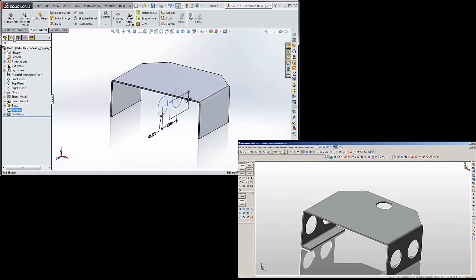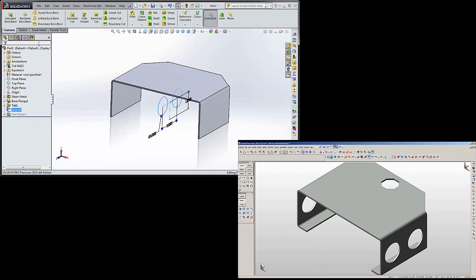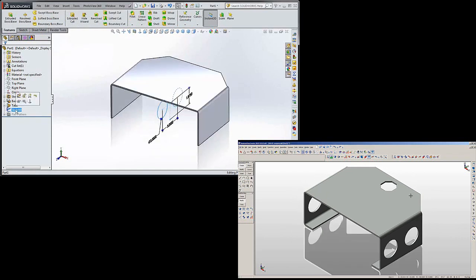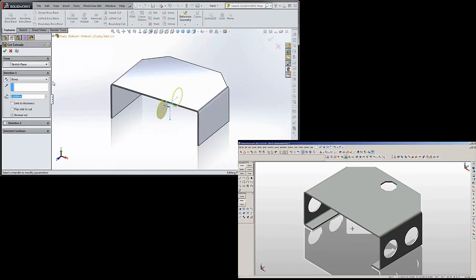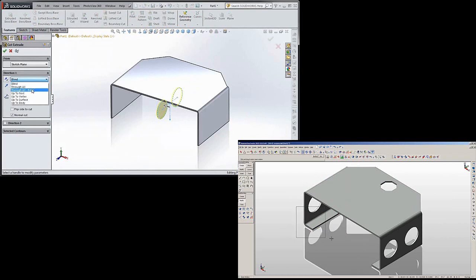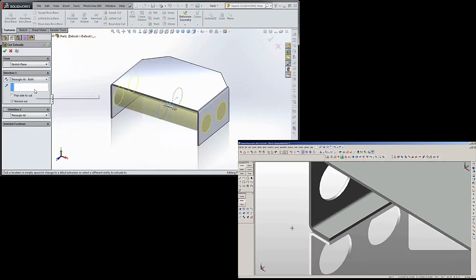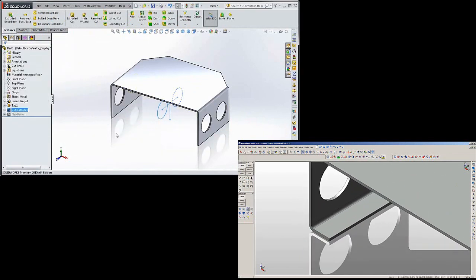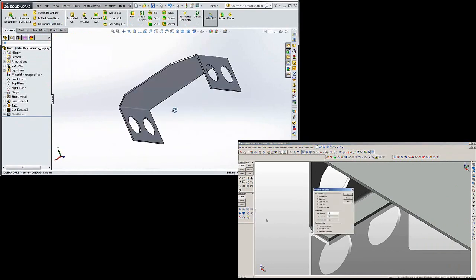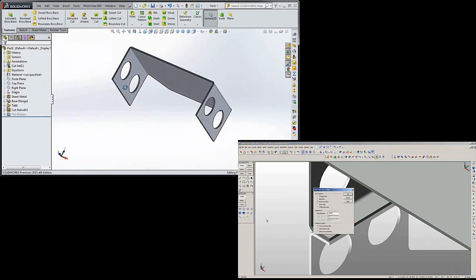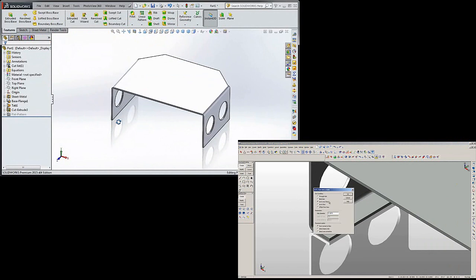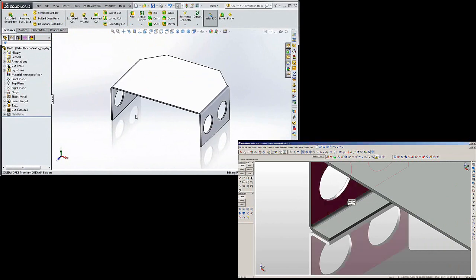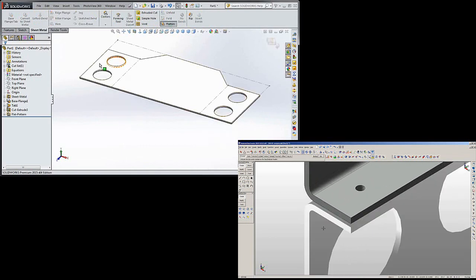Click on the sketch. We can hit extruded cut and then we can hit through all both. And we did the same thing one more time. We can flatten it.